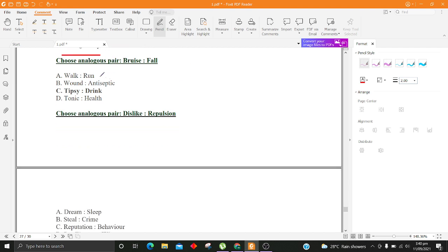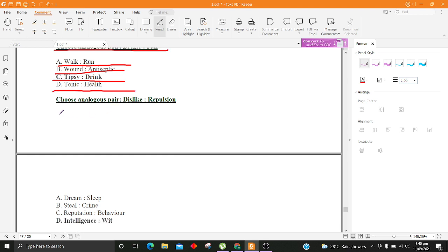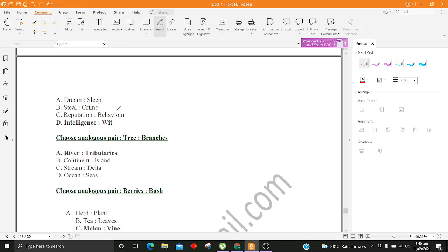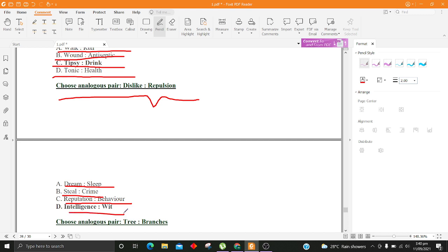Choose analogous pair, Bruise, Fall. A. Walk, Run B. Wound, Antiseptic C. Tipsy, Drink D. Tonic, Health. Choose analogous pair, Dislike, Repulsion. A. Dream, Sleep B. Steal, Crime C. Reputation, Behavior D. Intelligence, Wit.